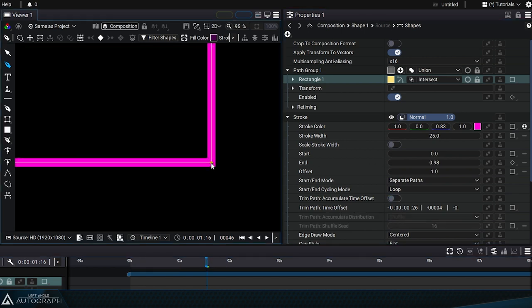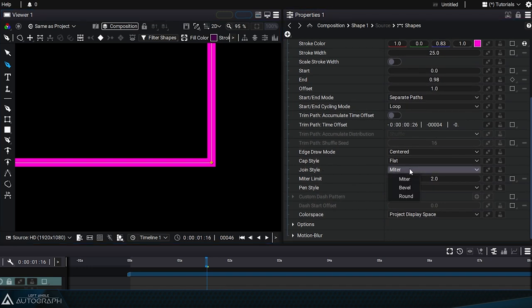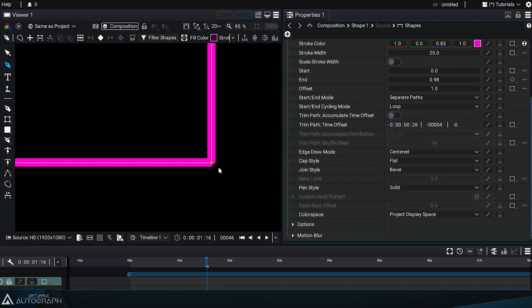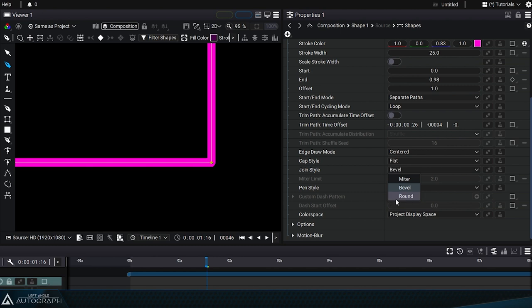By default, miter mode will preserve the angles created by the shape, in this case defining right angles. Switching to bevel mode will generate a bevel on the corners of this shape and round mode will draw rounded shapes.